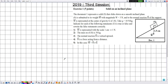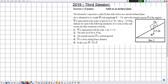Hello everyone. In this new video we are going to solve an exercise related to mechanics, in the chapters of mechanical actions and equilibrium of a body. This exercise was from the 2019 brevet exams, third session, exercise number one. The title of this exercise is 'Solid on an inclined plane.'